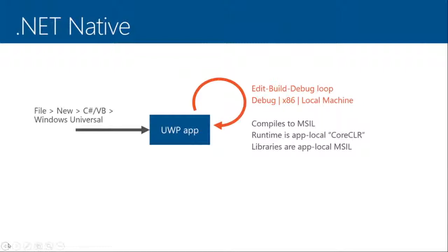The one difference here is that you no longer have the AnyCPU option. Since we're compiling down to native code, AnyCPU doesn't really make any sense. So what I recommend for your typical development day is to stick with debug on x86. And that gives you the flexibility to deploy to both your local machine or an emulator. Obviously, you can switch to ARM to deploy to devices, etc.